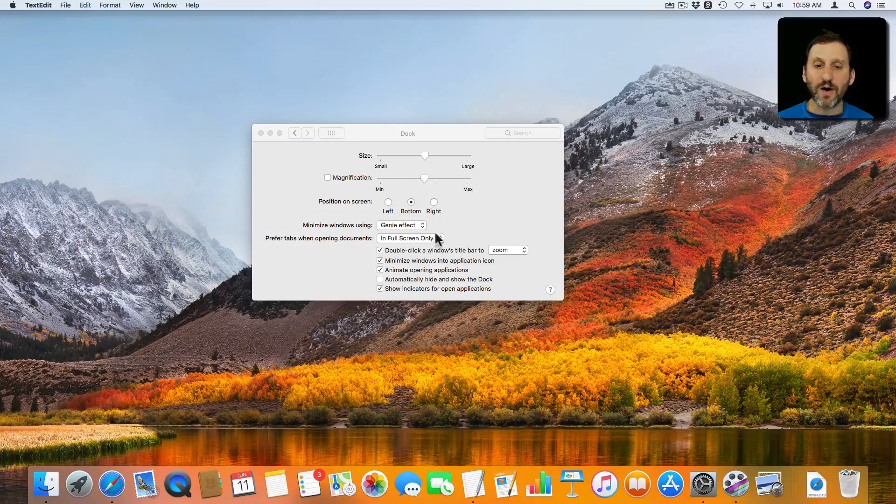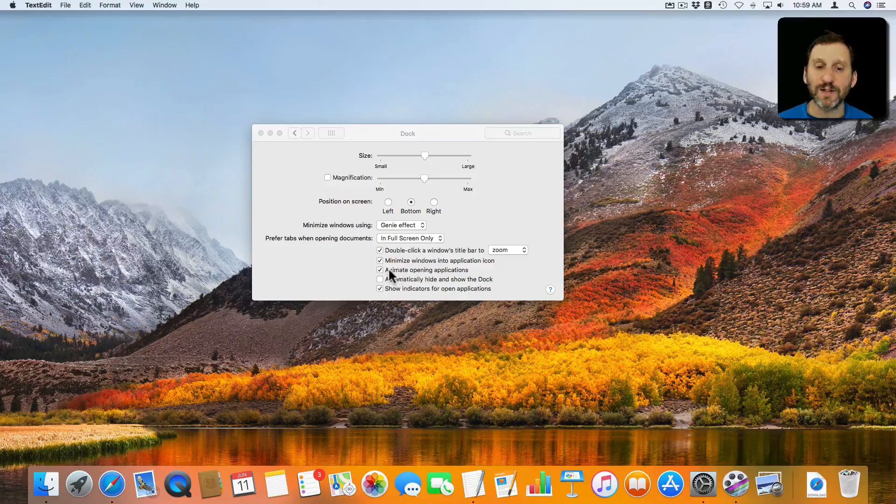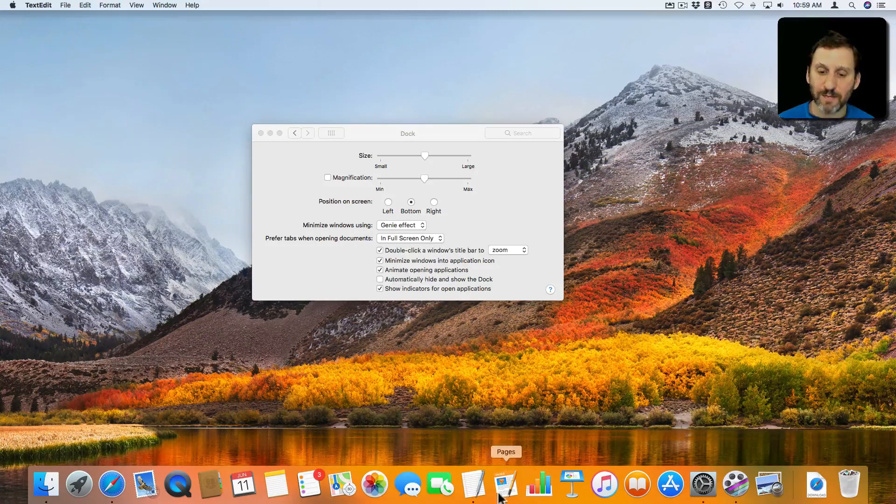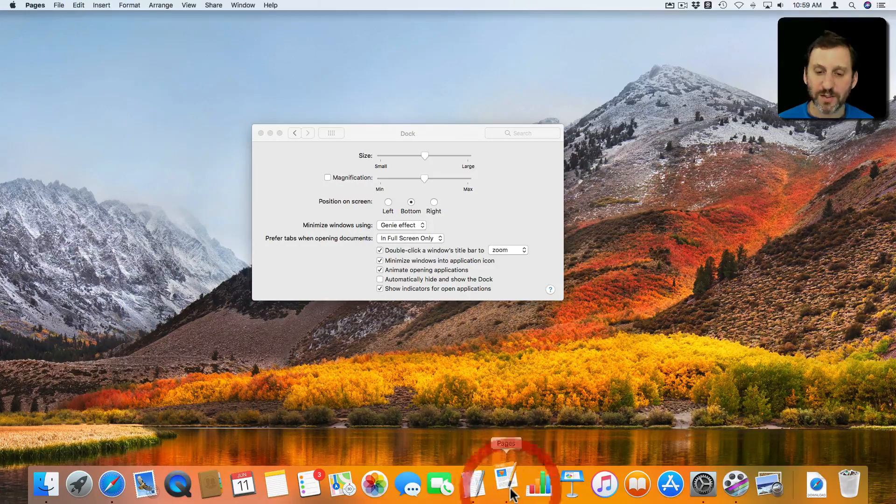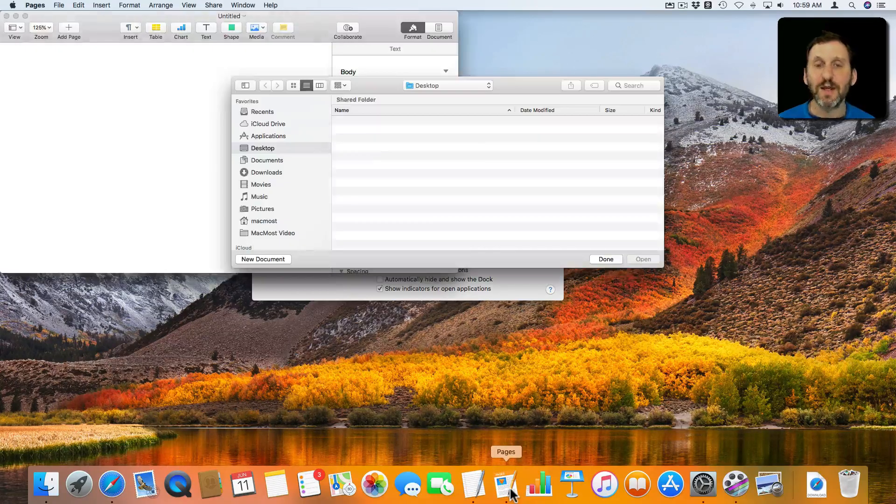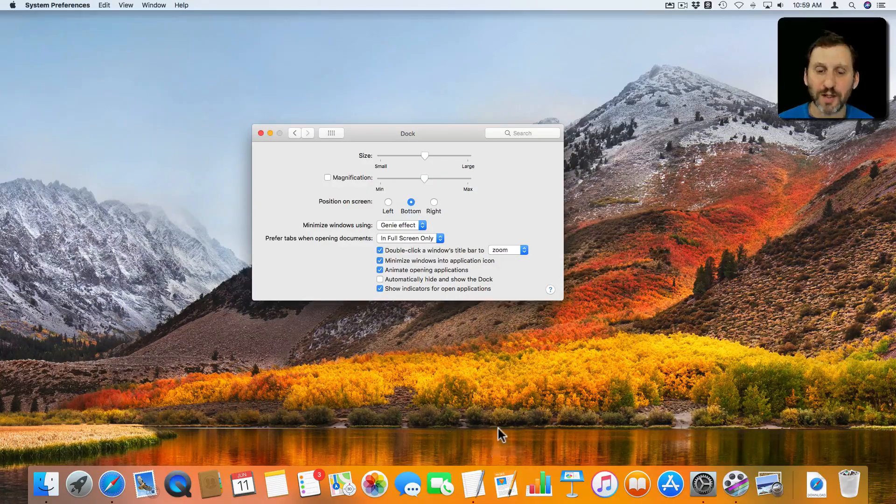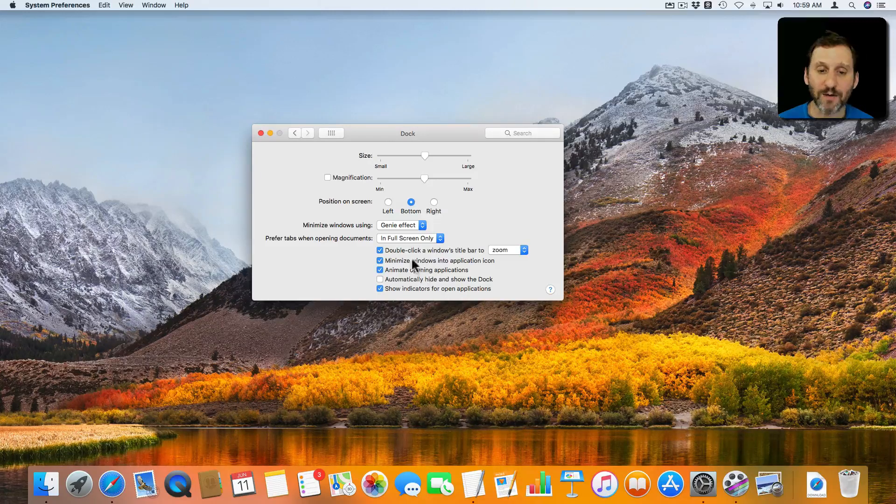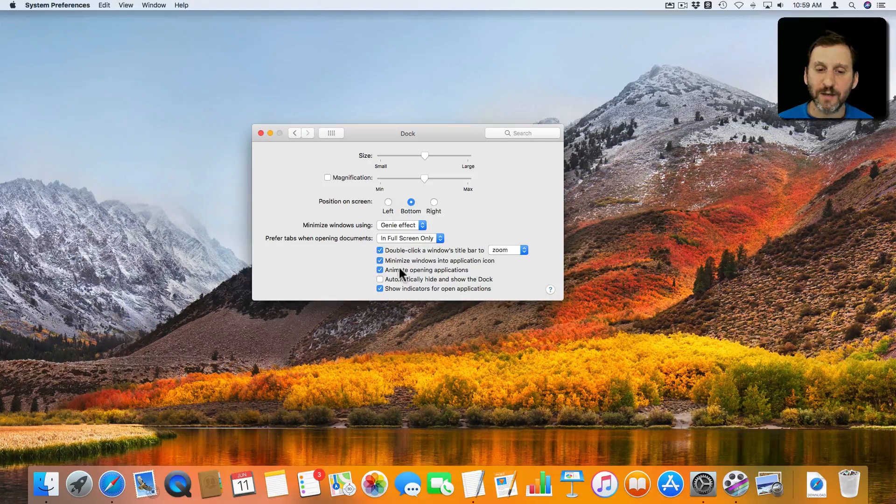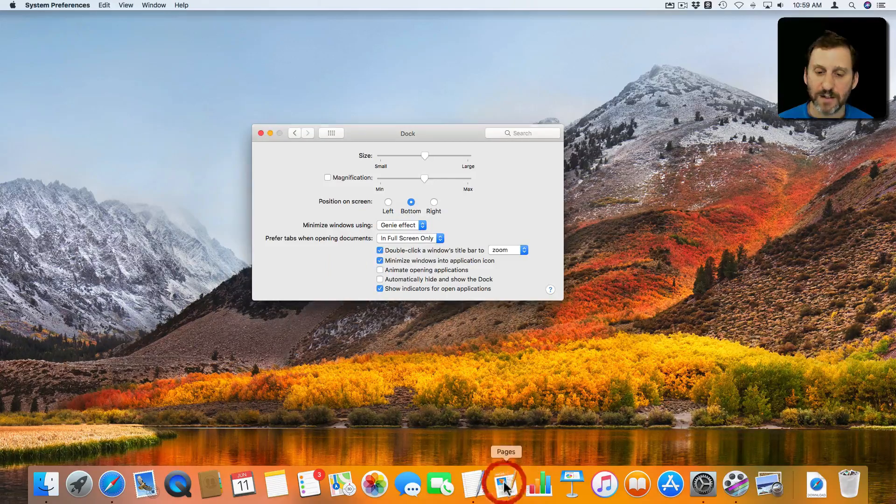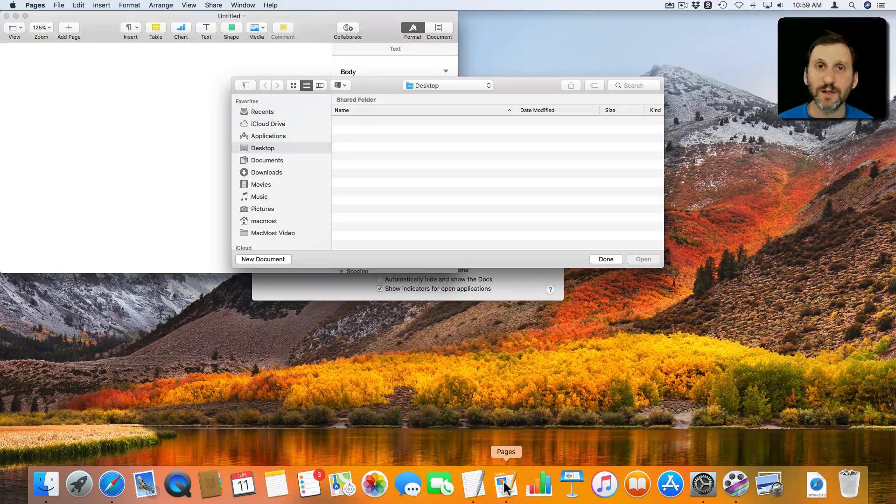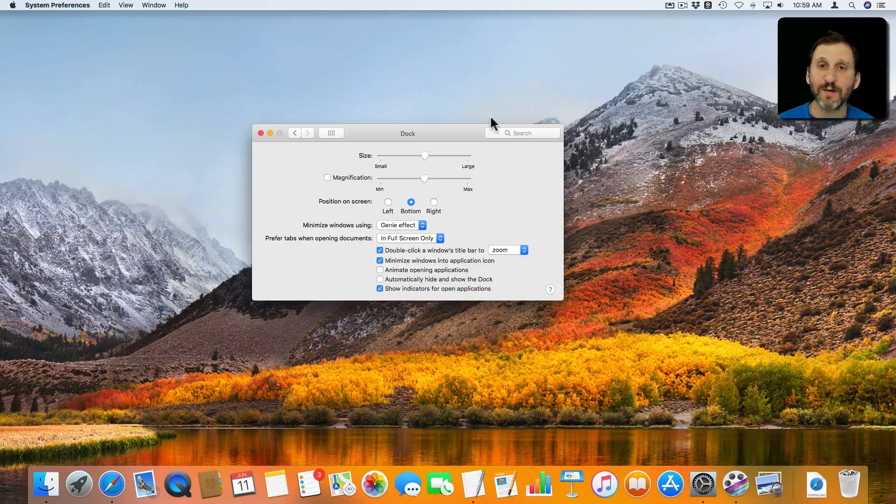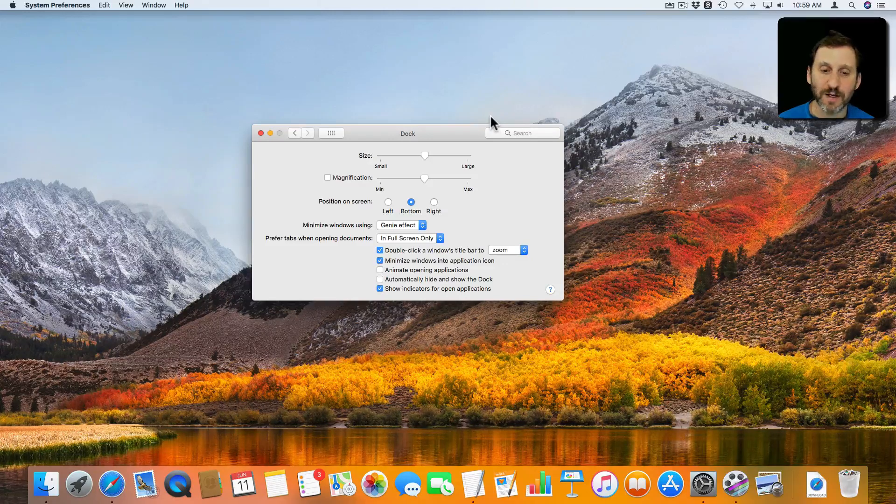You can also change whether or not applications animate, meaning they bounce. When I click on Pages here you can see it bounces up and down to launch. Now it will launch pretty quickly but sometimes applications take a long time to launch and you know this bouncing icon a lot. But I can turn that off and you can see Pages won't move at all. Just get rid of that piece of animation if you find it annoying.